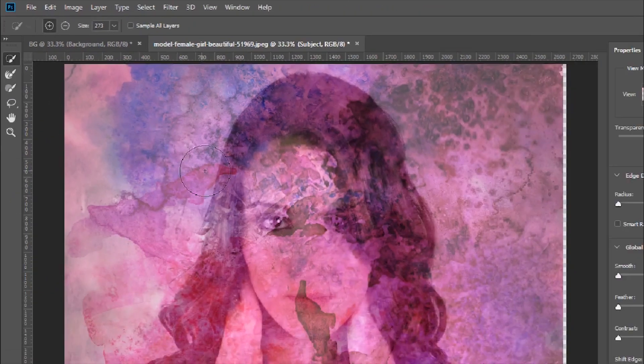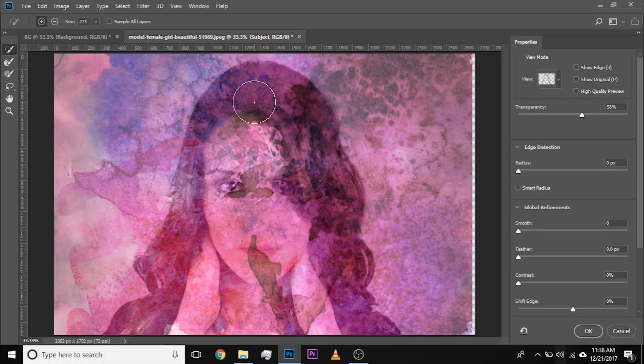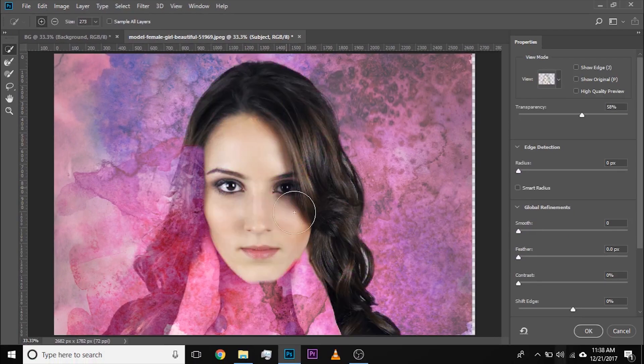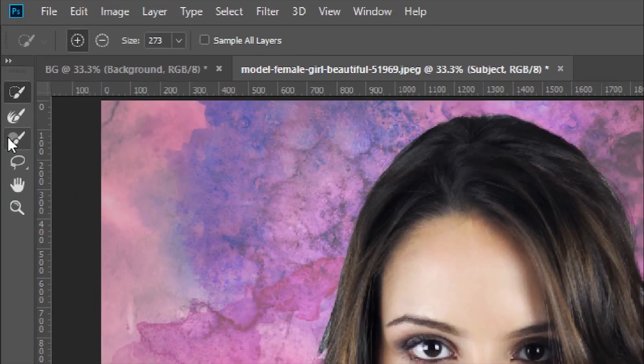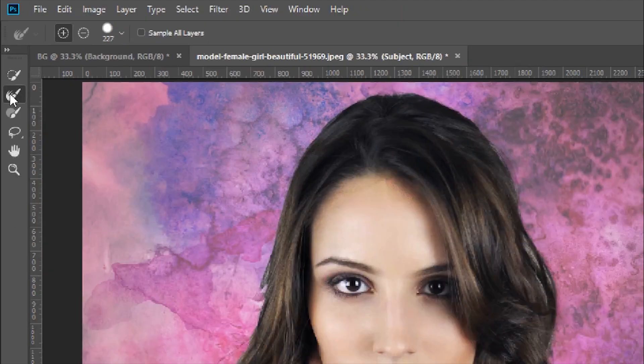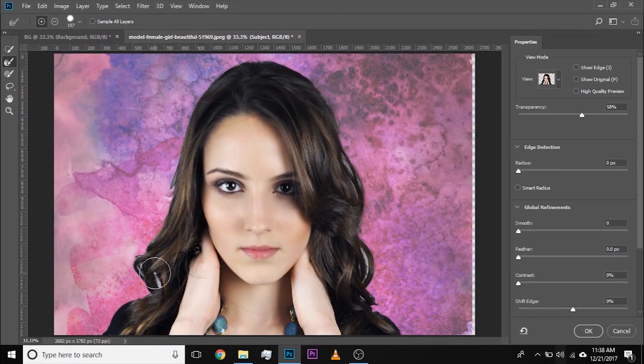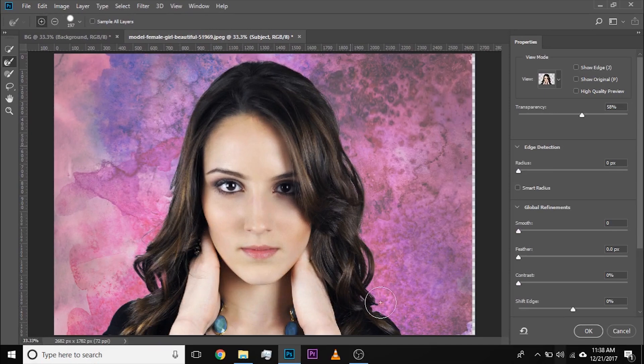Now, with the help of the Quick Selection tool, you can simply go ahead and paint on the subject just like that. And if you want to refine the edges, if the edges are not looking nice, with the help of the Refine Edge tool, just simply paint on the edges just like that and you're pretty much good to go.